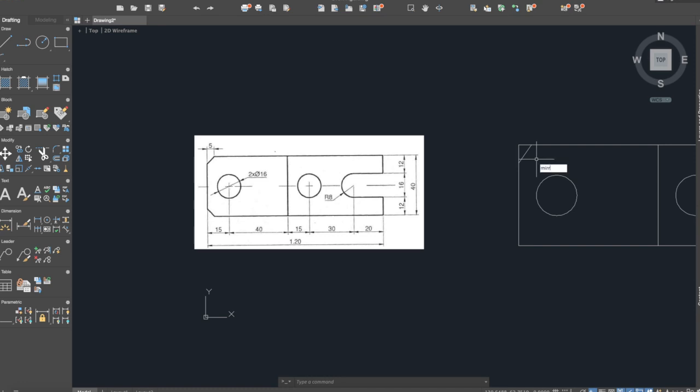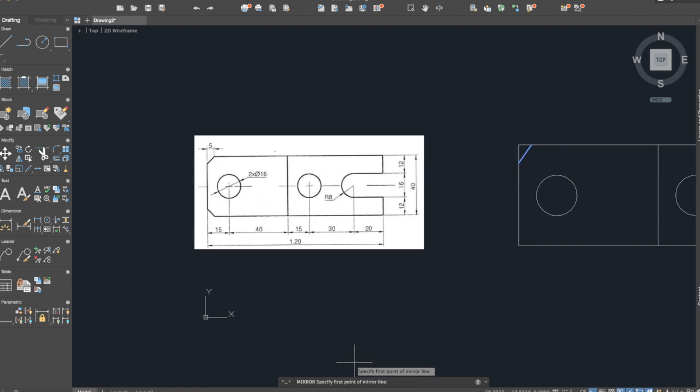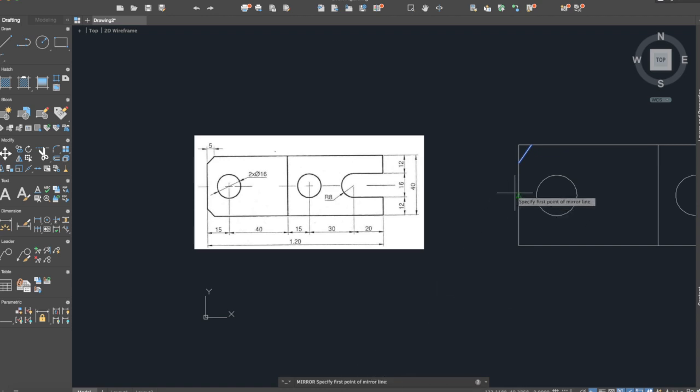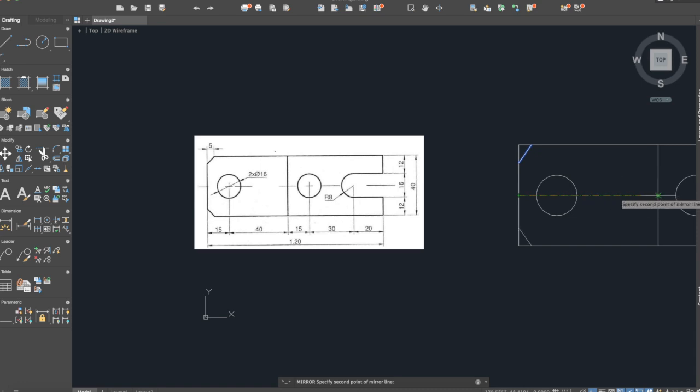We will select the object that we want to mirror, press enter, specify first point of mirror line. Let's say I will choose the exact point from here, the midpoint. Erase source object? No.